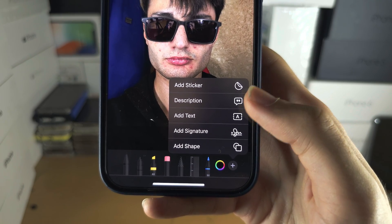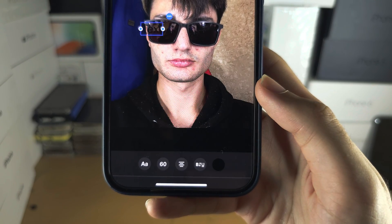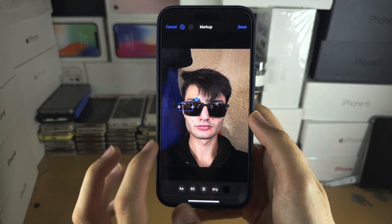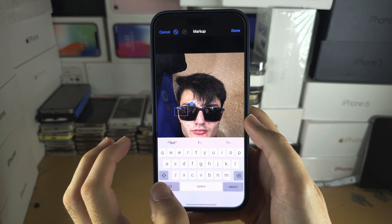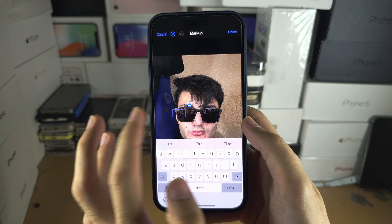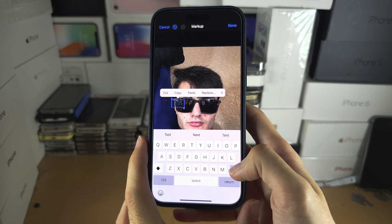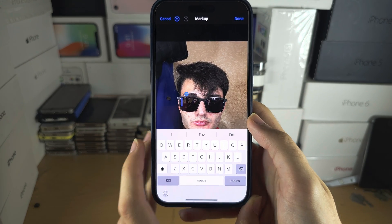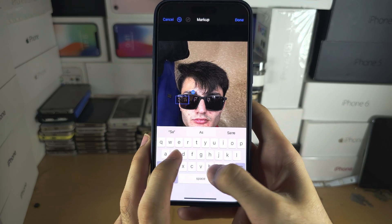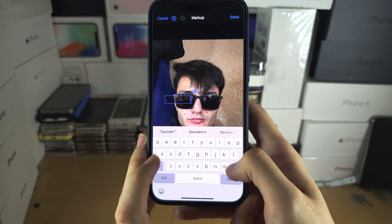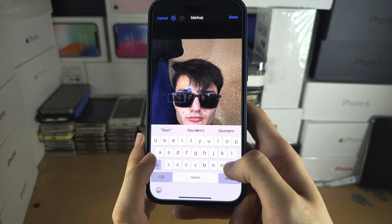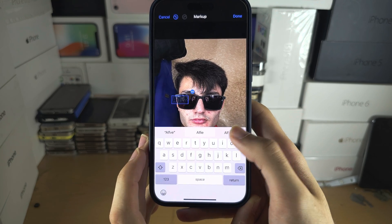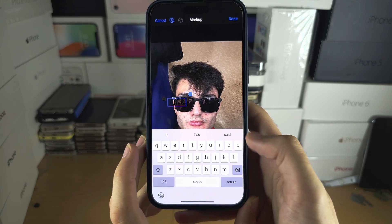Then tap on Add Text. Tap on the text, and we can double-tap and then tap minus to remove it. Then we can add our own text here — I'm going to type my channel name. There we go.